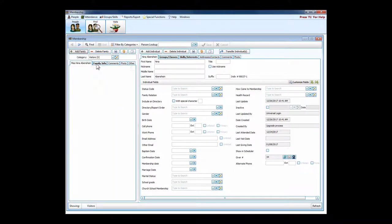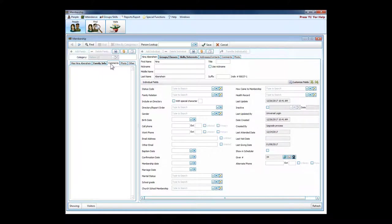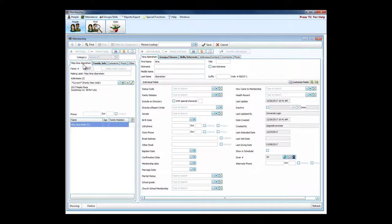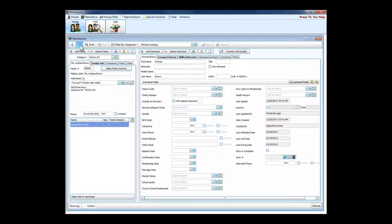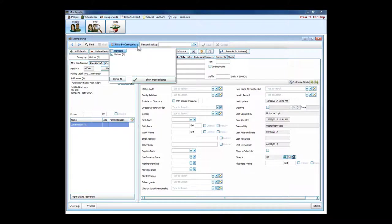We can see specific family information, any kind of comments about the family, and we can load a family photo if we would like. I really need to find a family that has more than one person in the household.